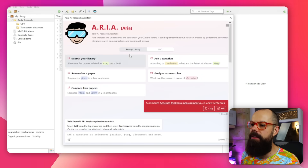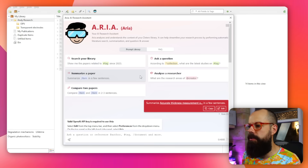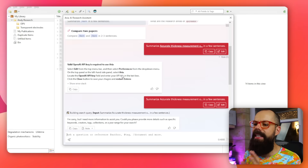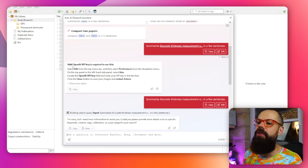Clicking ARIA lets you chat with all of the references you've got in Zotero, which means it's not going to make up references like ChatGPT can — it's not going to hallucinate, because you're giving it information directly from your own references. You get a prompt library where you can search your library, ask about a collection, summarize papers, or analyze a researcher.